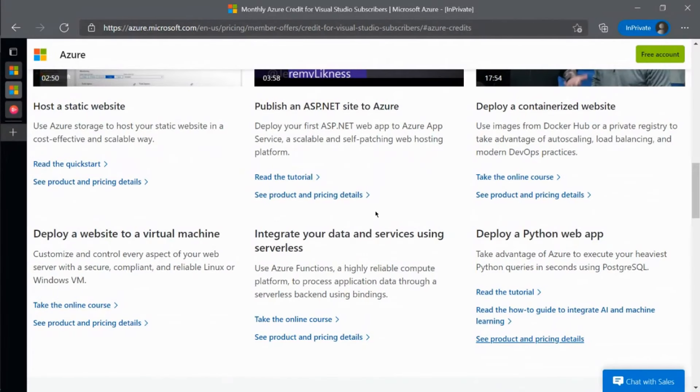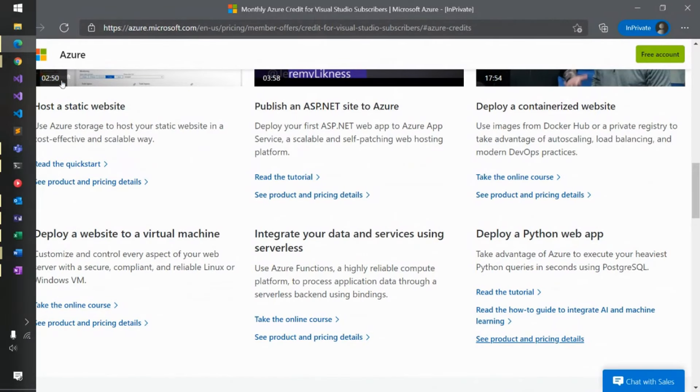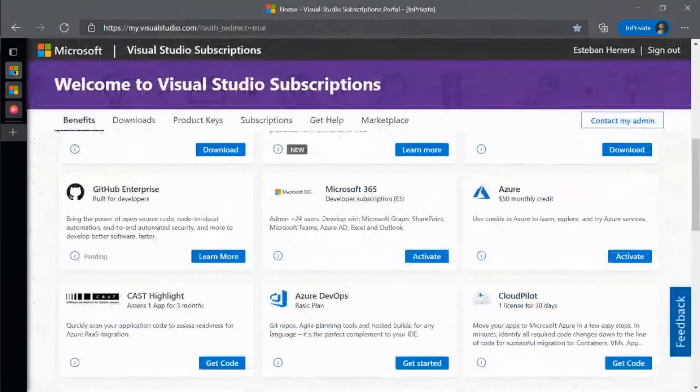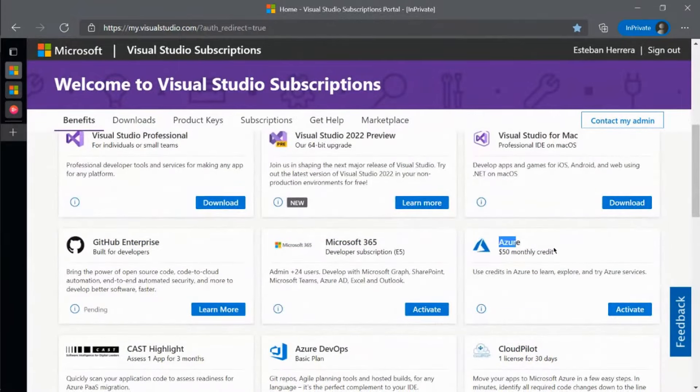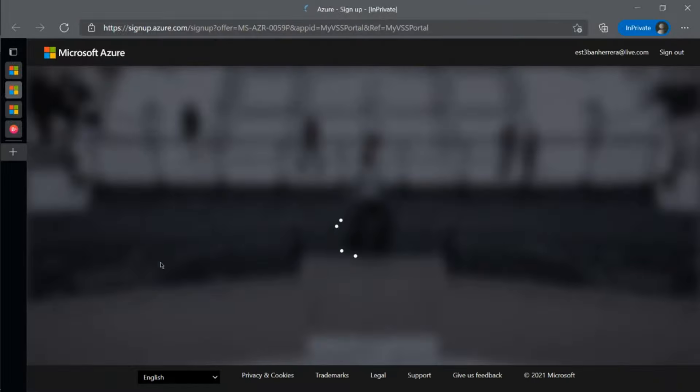To access your Azure credit, just sign into that benefit site and click on the Azure benefit tile and you'll be directed to log in and activate your whole credit.